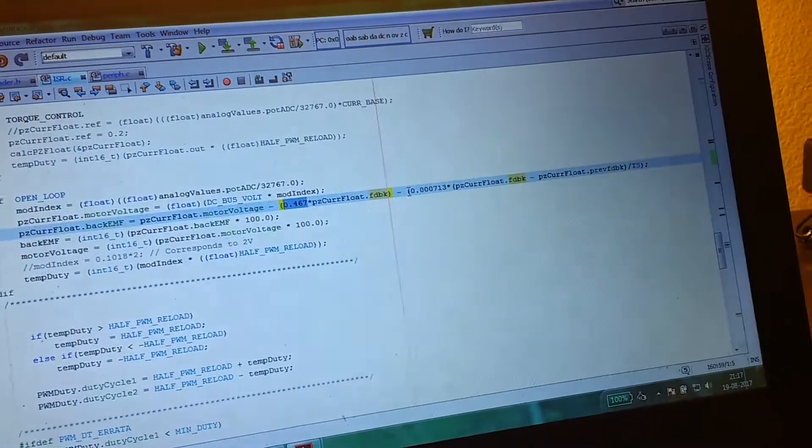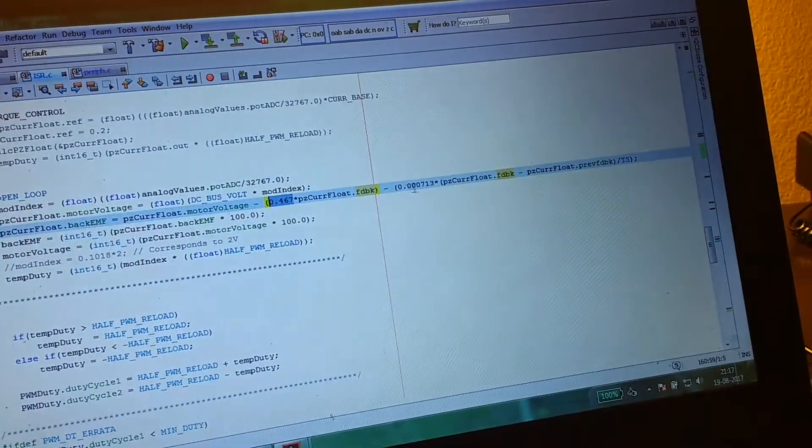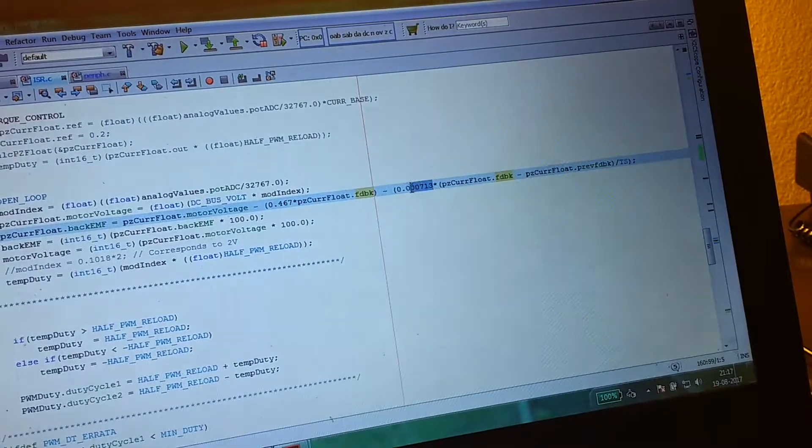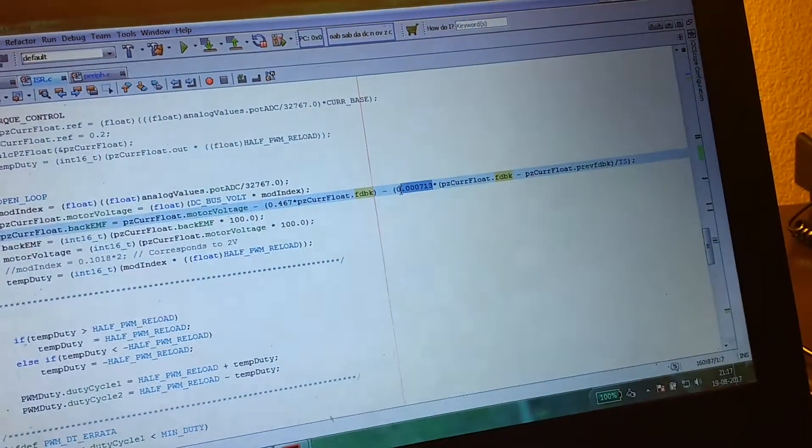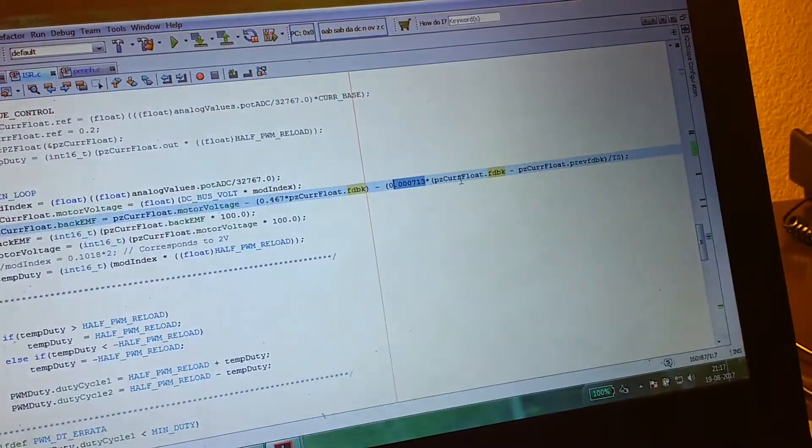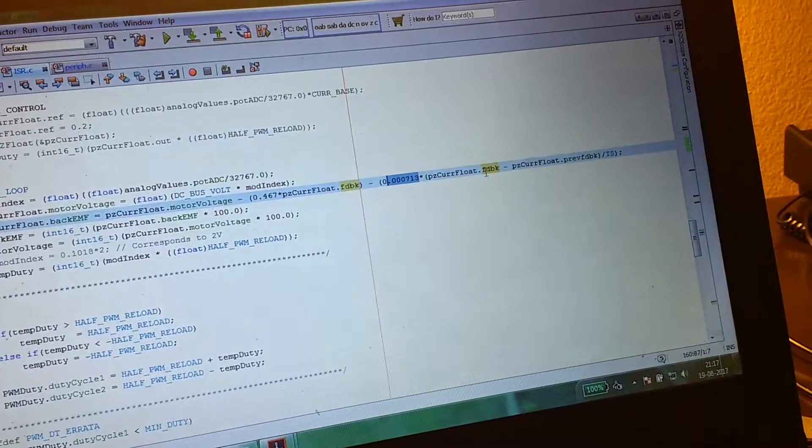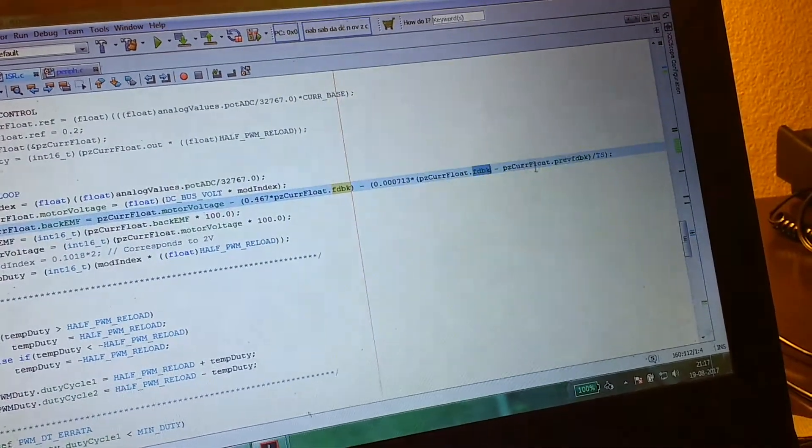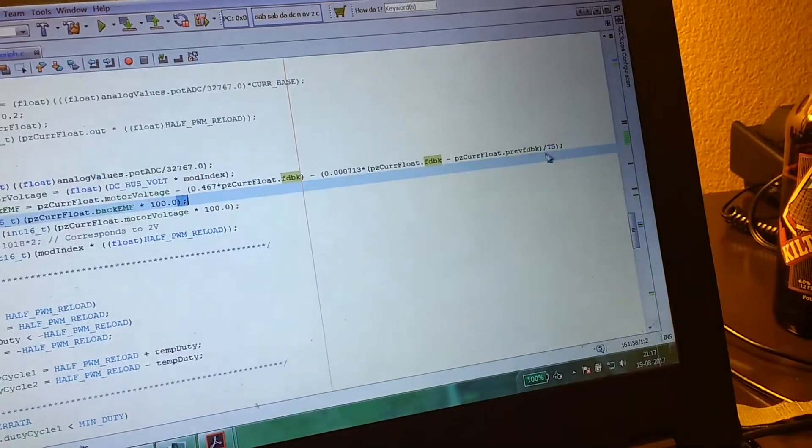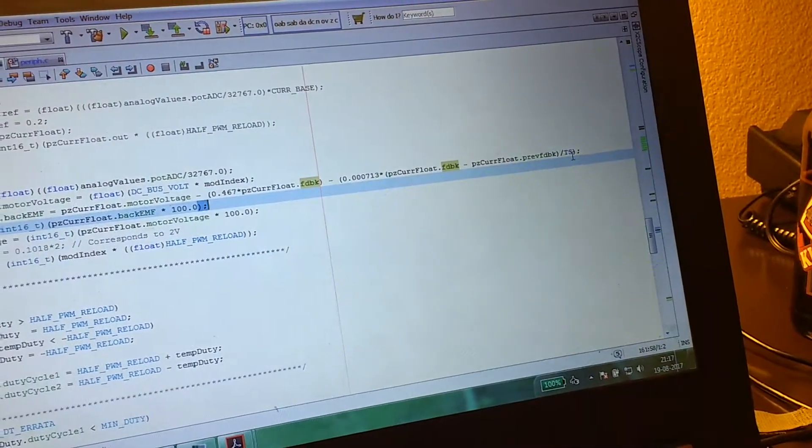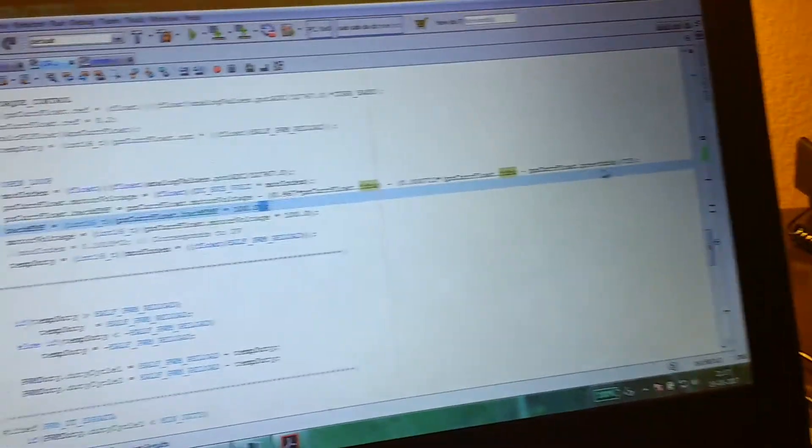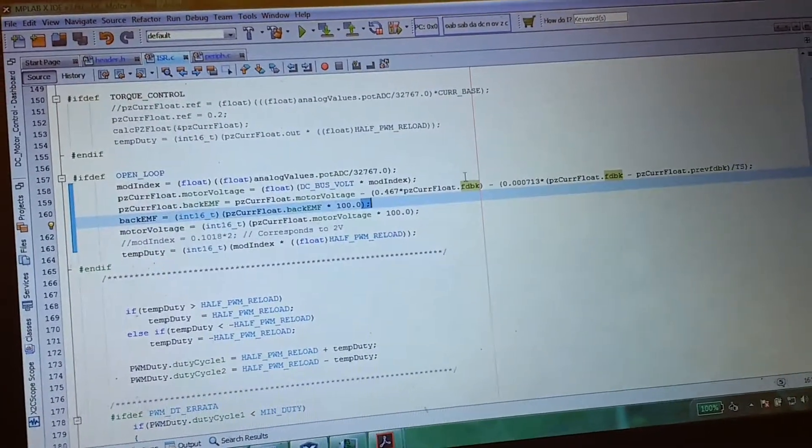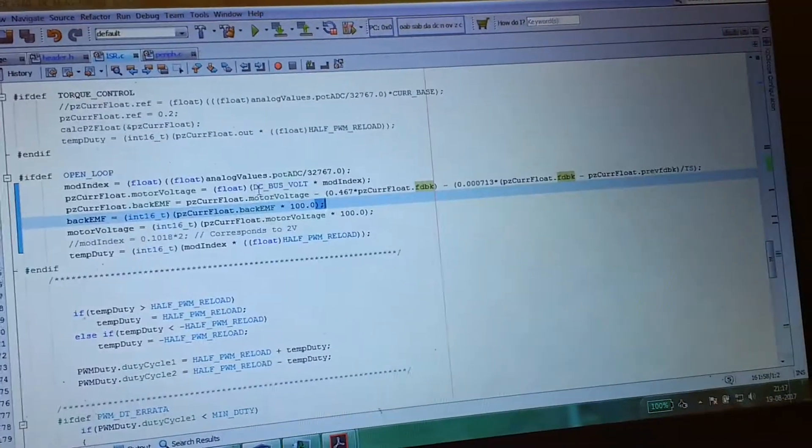Minus L—L is the inductance in Henrys—times di. Di is the present current minus the previous current, divided by TS, which is 10 kilohertz in my case.